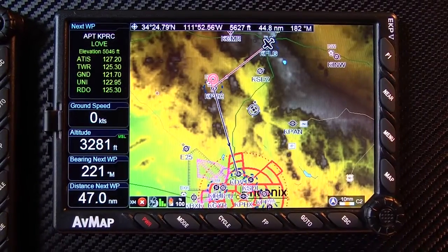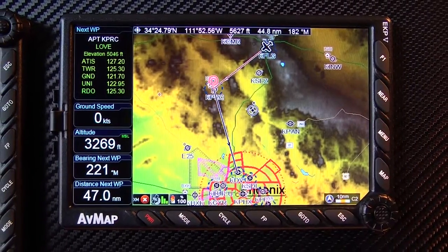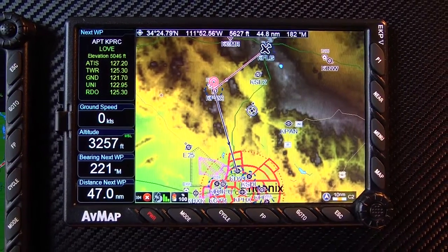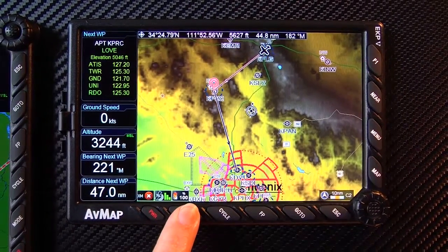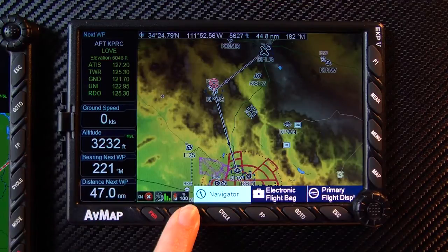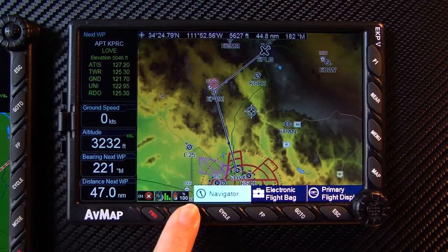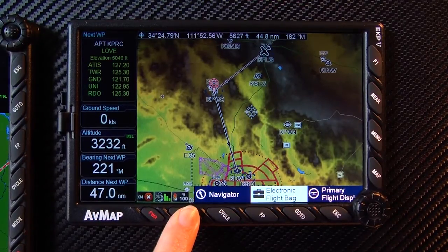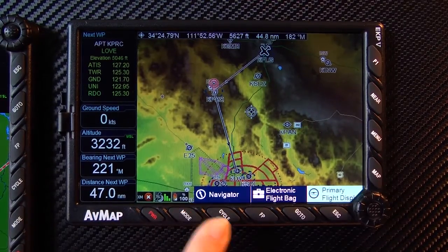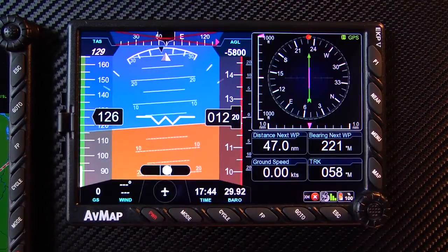For additional information on your navigation, press the mode key. The mode key toggles between the navigator, which displays your map, an electronic flight bag, and the primary flight display.